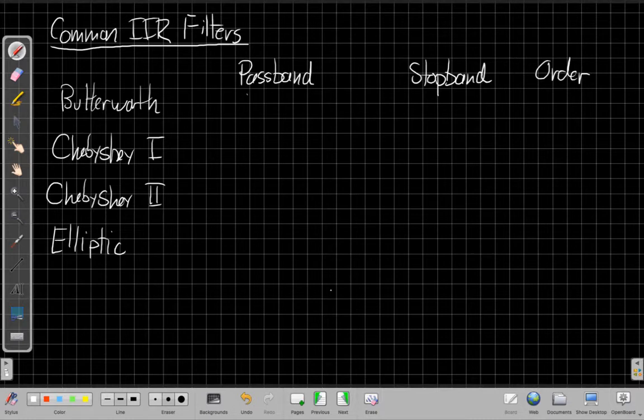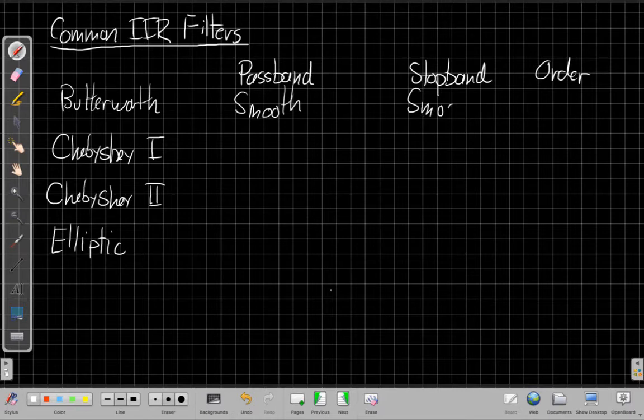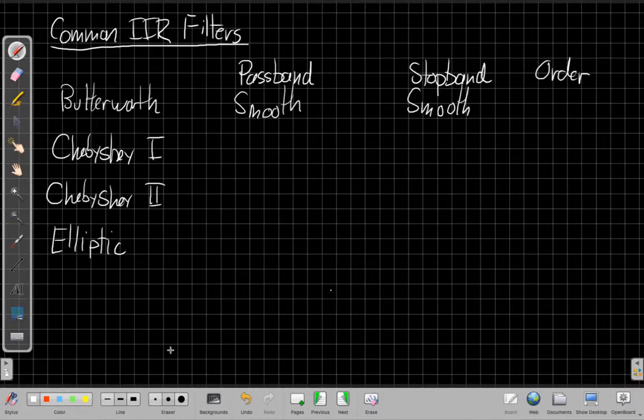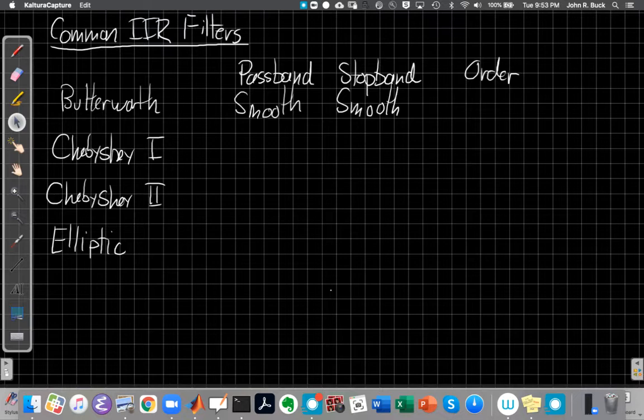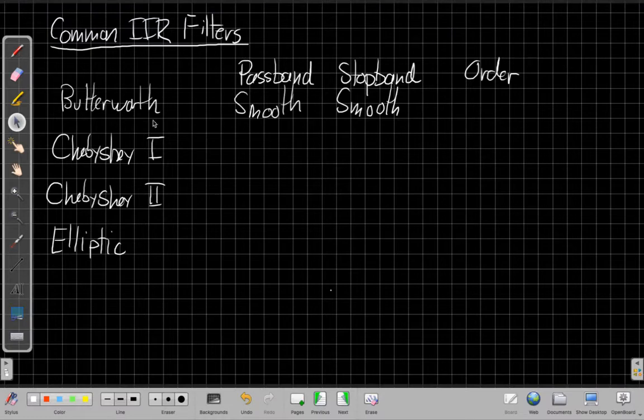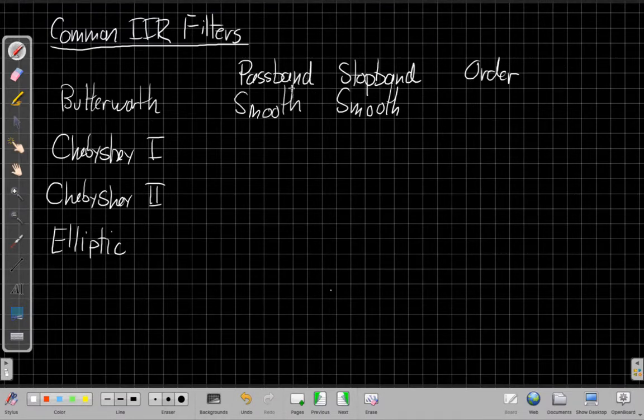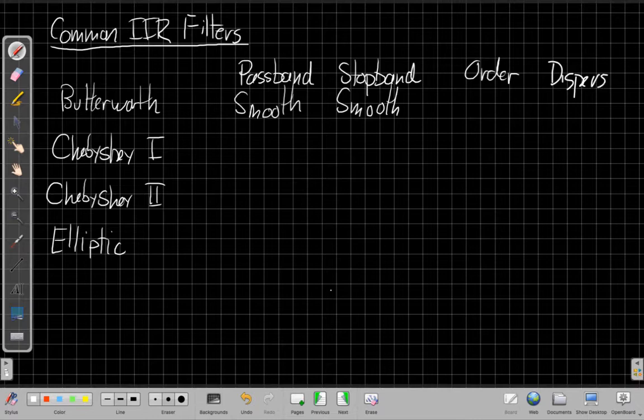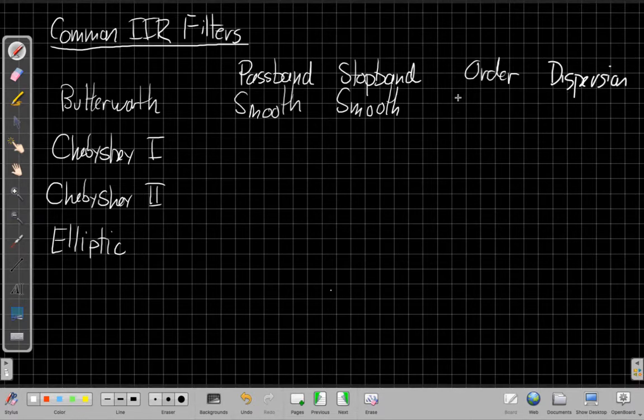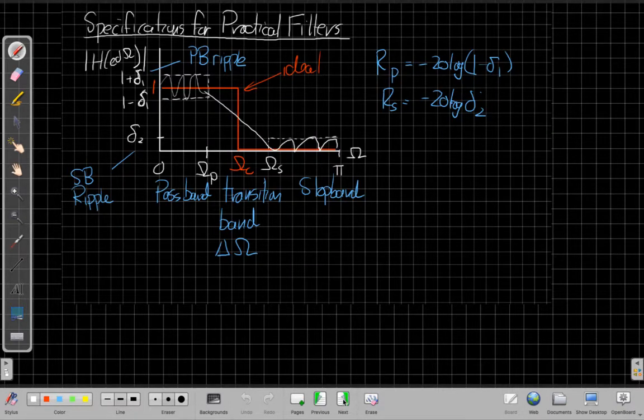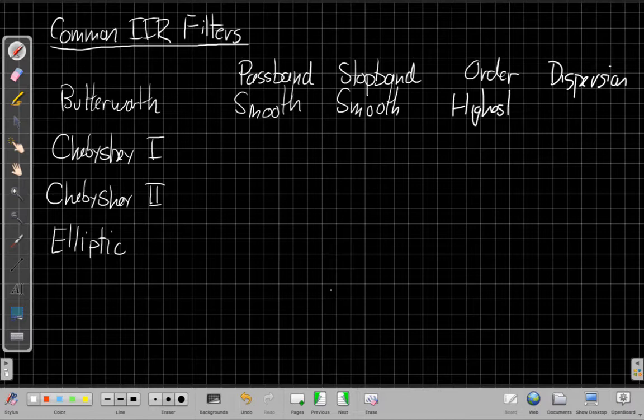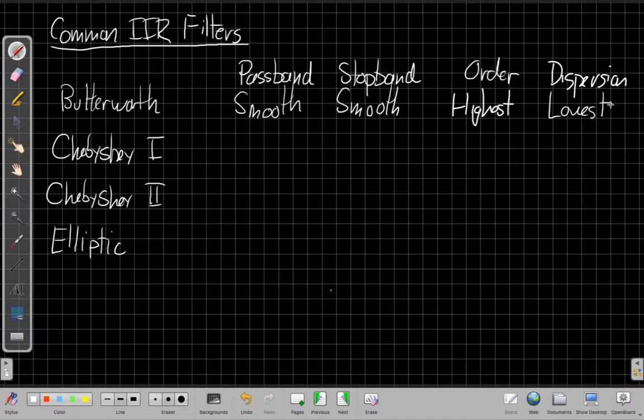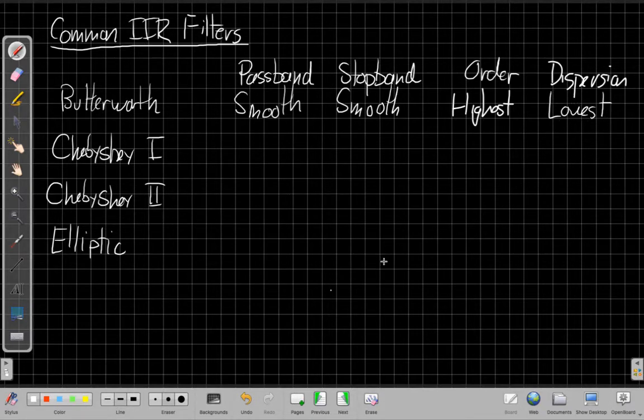An interesting property is how they behave in the pass band and stop band. The Butterworth filter is the smoothest filter. It has the steady, smooth versions in the pass band and stop band. And then also, the other thing we want to talk about is this idea of dispersion or nonlinear delay. To satisfy a given specification, if I fix delta-1, delta-2, omega-P, and omega-S, of these four filters, not always, but usually the Butterworth is the highest order, but it also has the lowest dispersions. That means it has the least distortion of things in the pass band due to the non-constant delay with frequency.